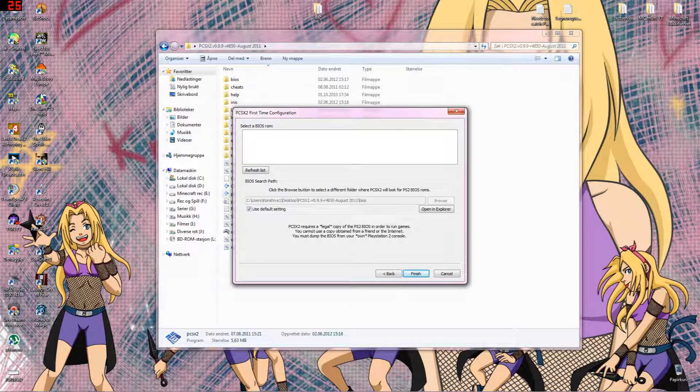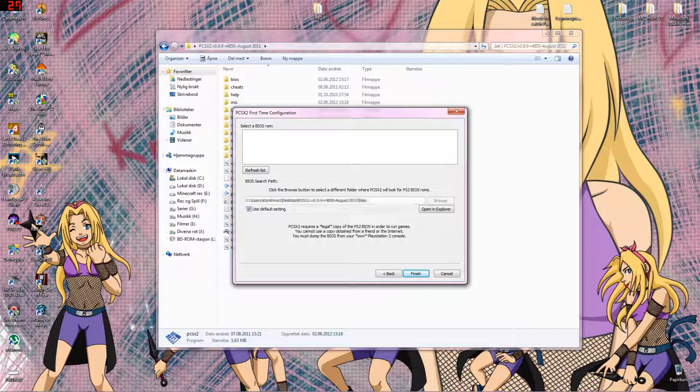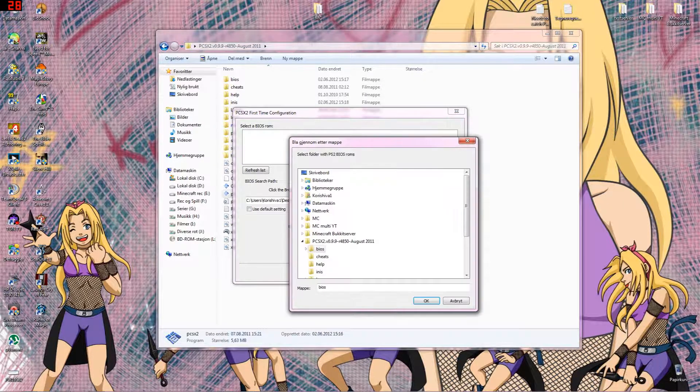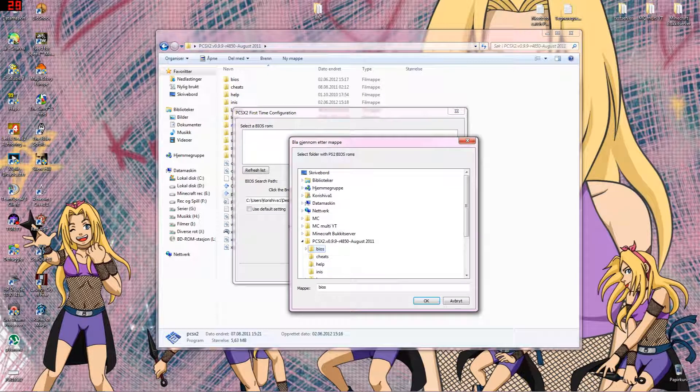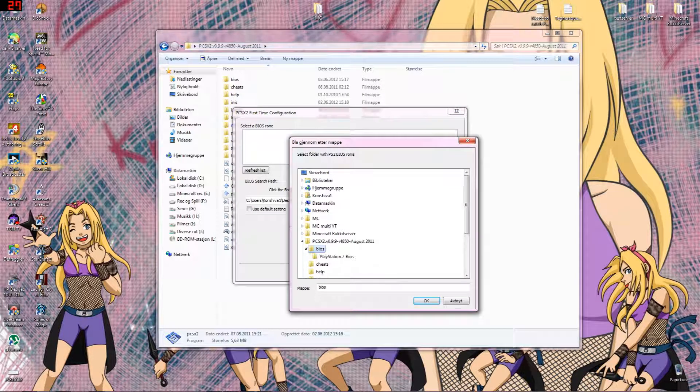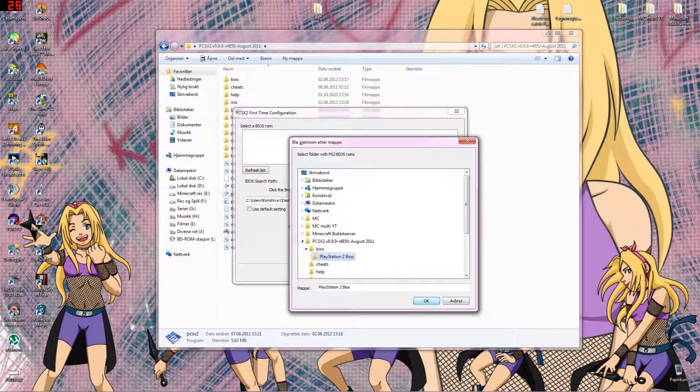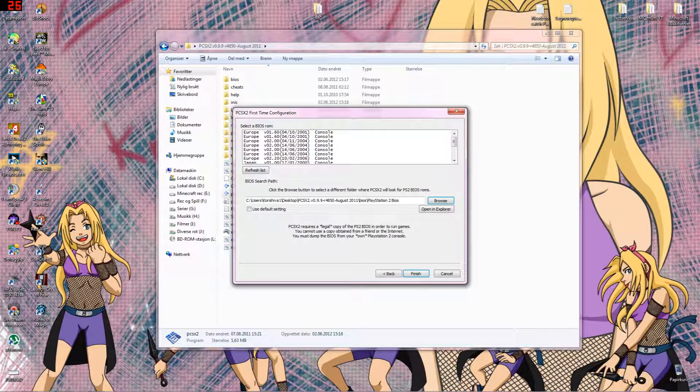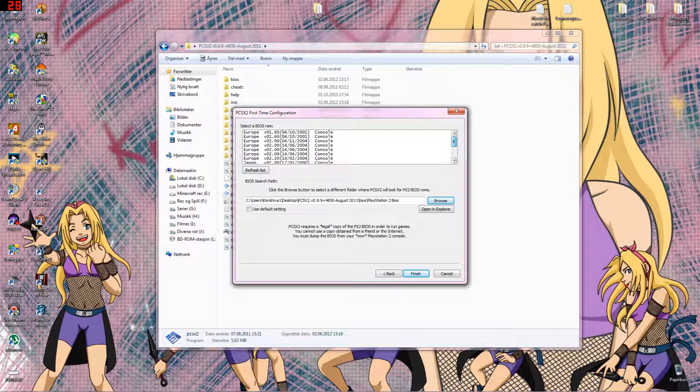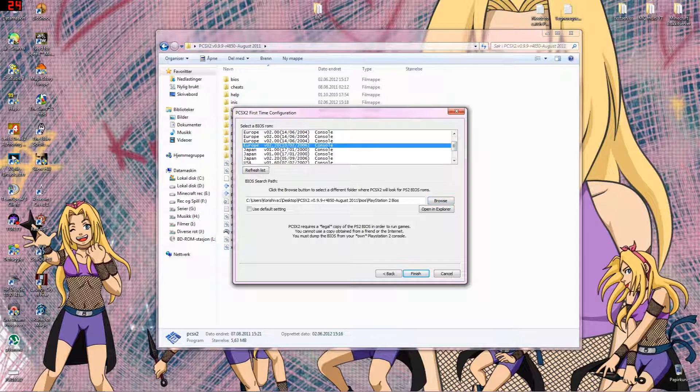And here we go. No BIOS, because I just extracted the BIOS folder into the BIOS folder. So I just have to do like this. Oh, this looks horrible, right? It's not that bad. You just select one of these. I just select the latest version of Europe. I don't care which one. You don't have to have the USA, Japan or Europe version. It doesn't depend on that.